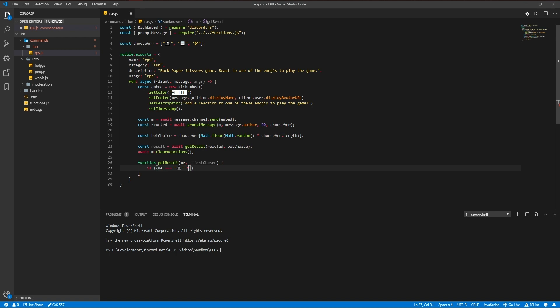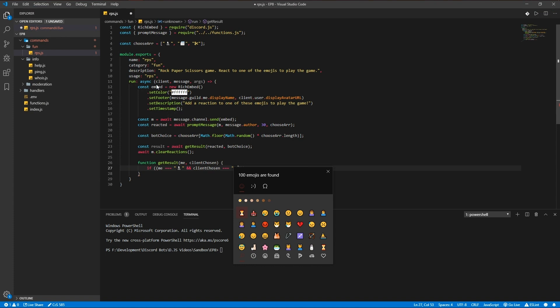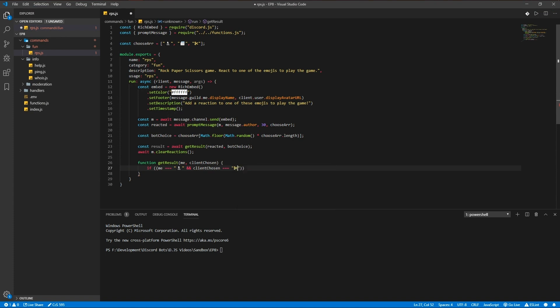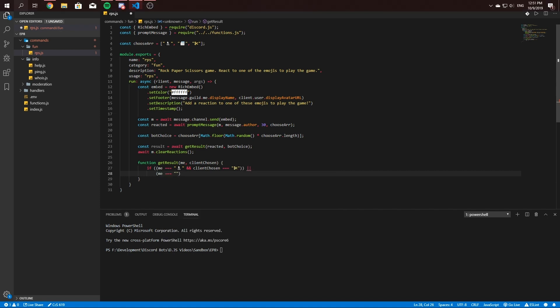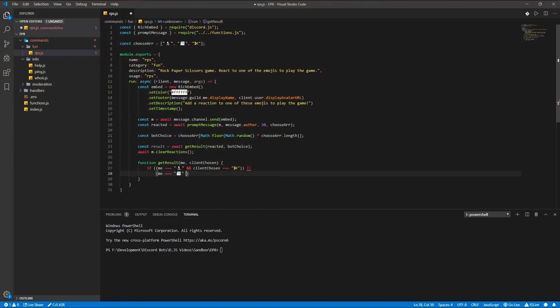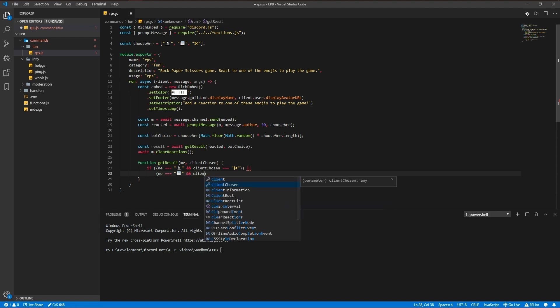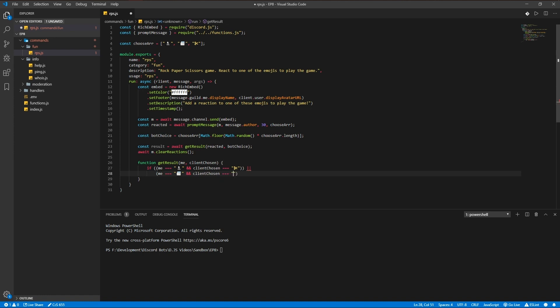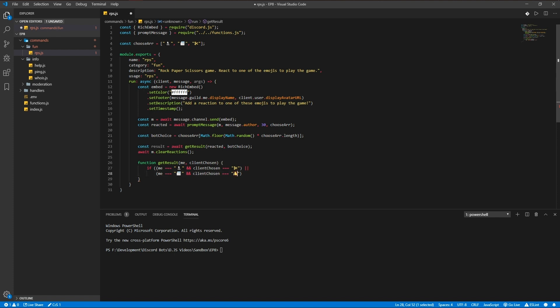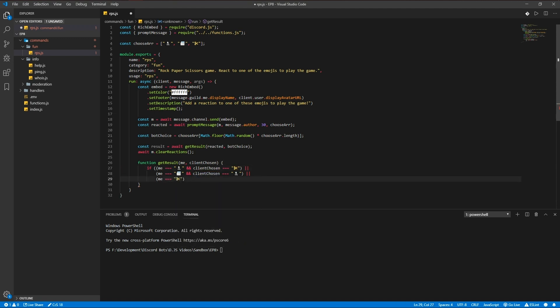And the client chosen is equal to the scissors, or me is equal to the paper and clients chosen is equal to... and client chosen is equal to the paper.